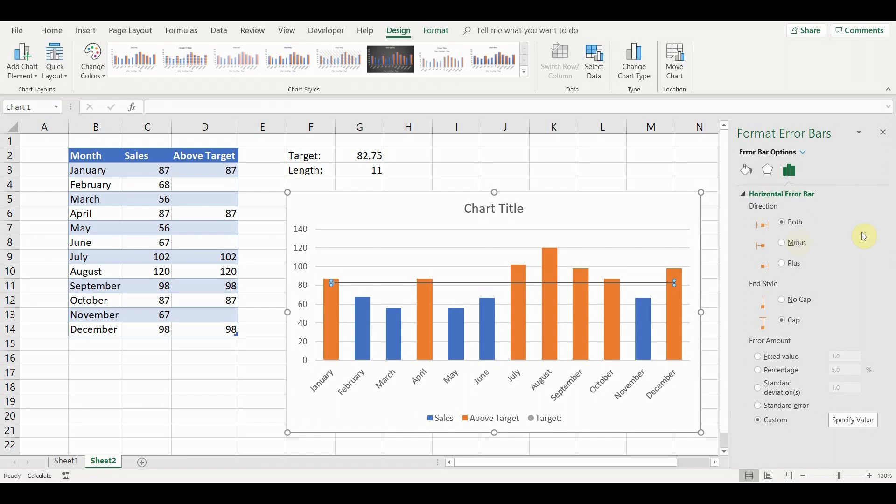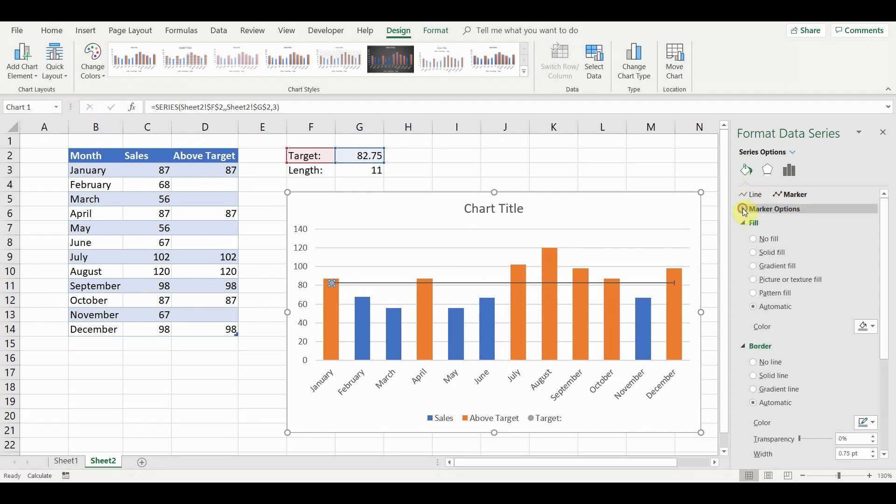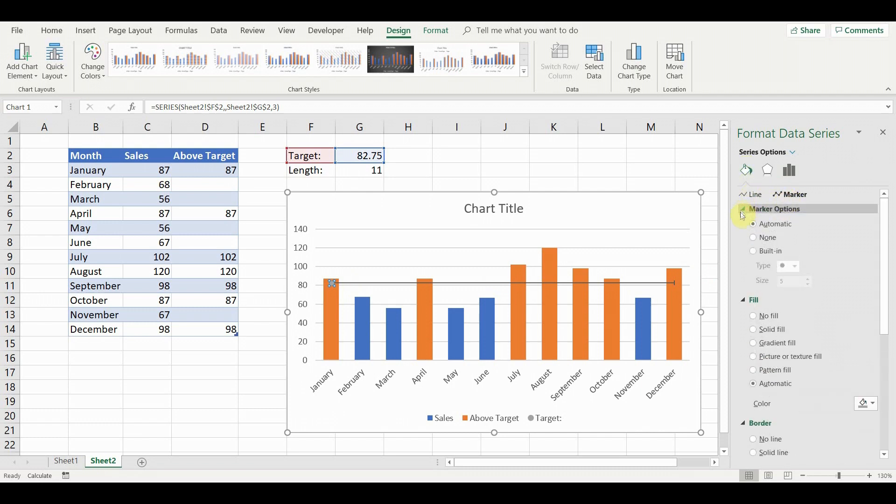Next, click on the target data point. Go to series options, marker, marker options and select none. This will remove the data point and leave only the target line.